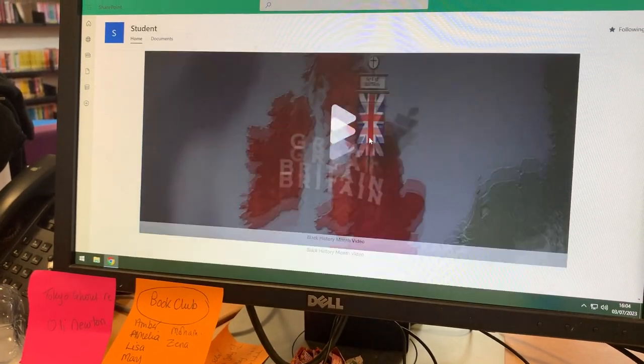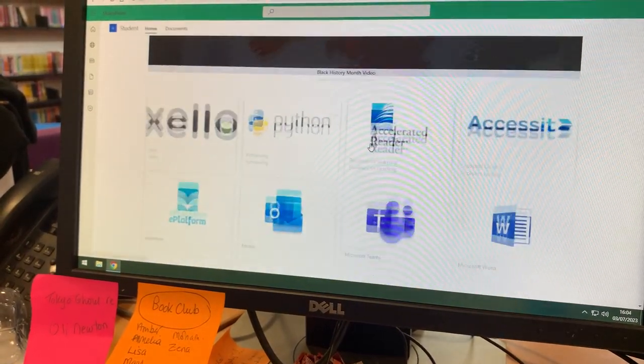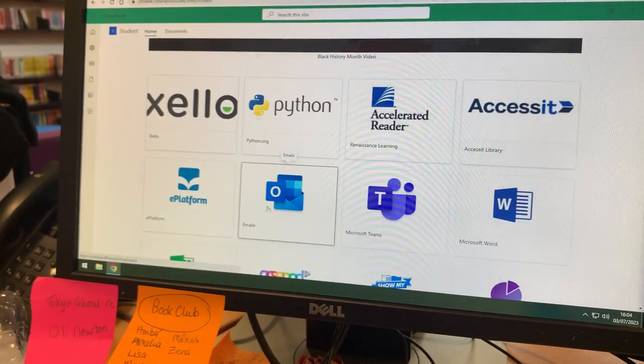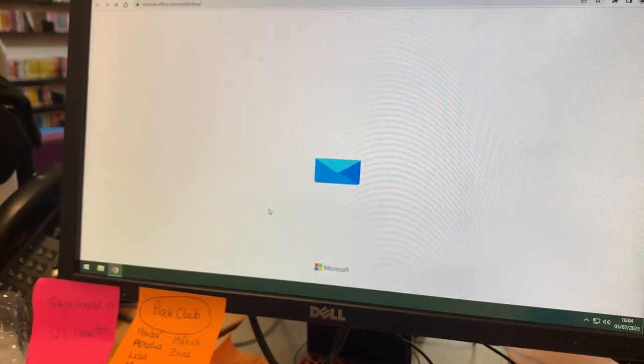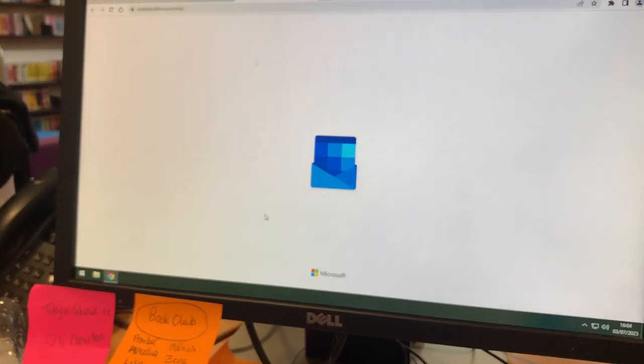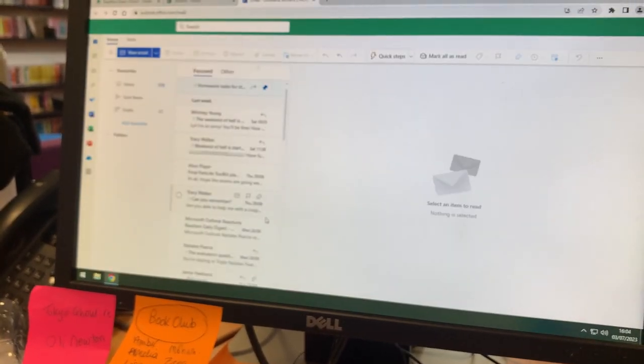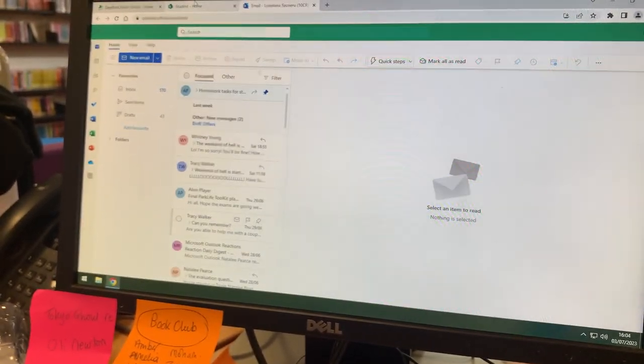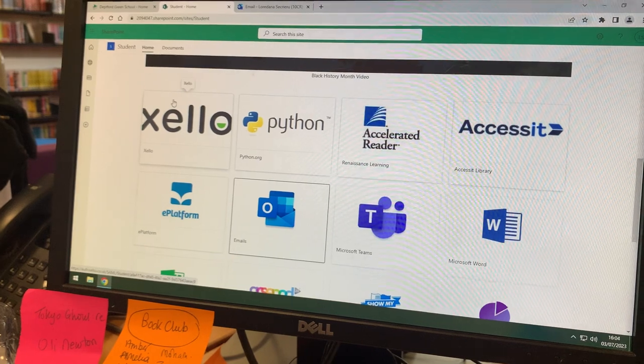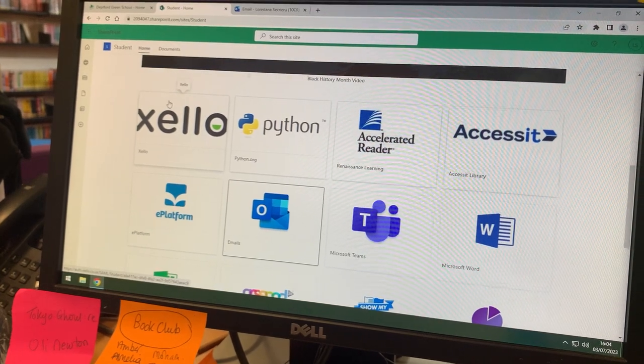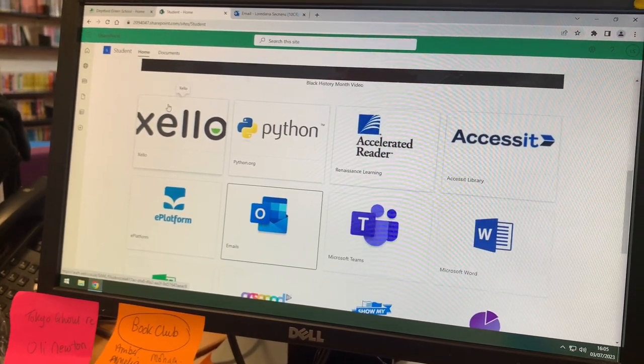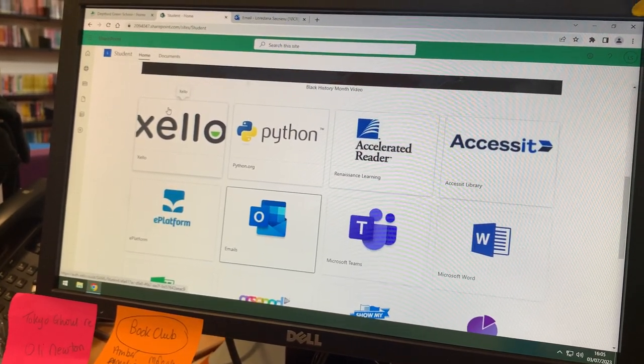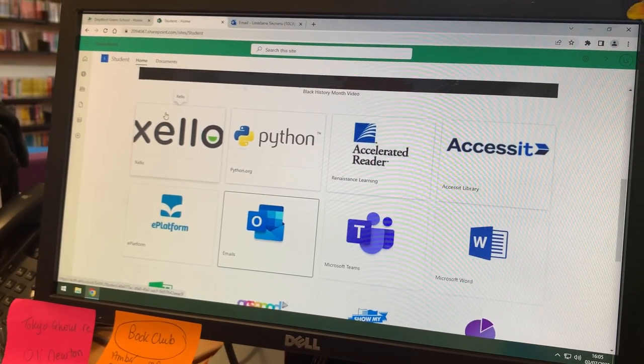After you've signed in, scroll down to your emails and it will either ask you to sign in again or it will automatically open. Opening your email enables Xello to open without you having to sign in.